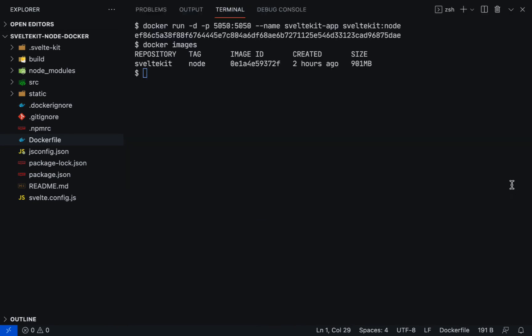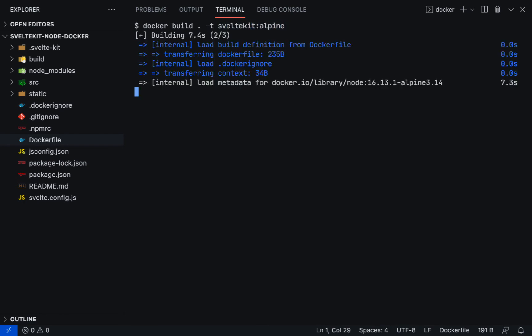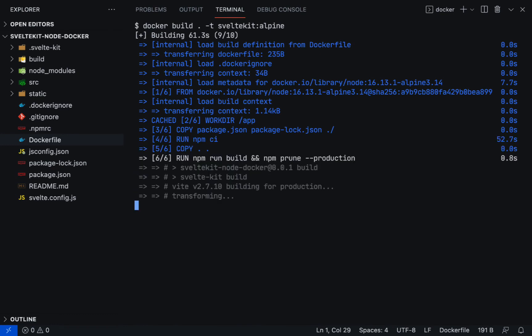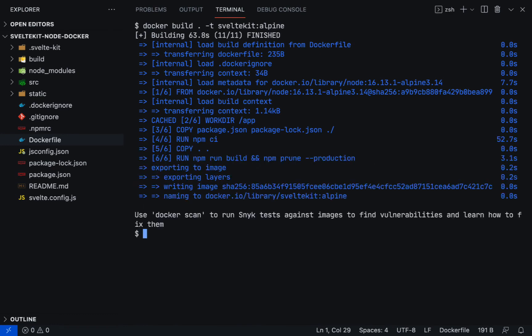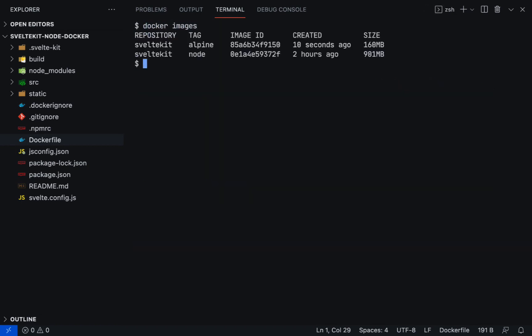Now build another image by running docker build, period, -t, sveltekit, this time the tag name will be alpine. Docker image. Now the container size has been reduced by around 19%. Congratulations, but we are not done yet.